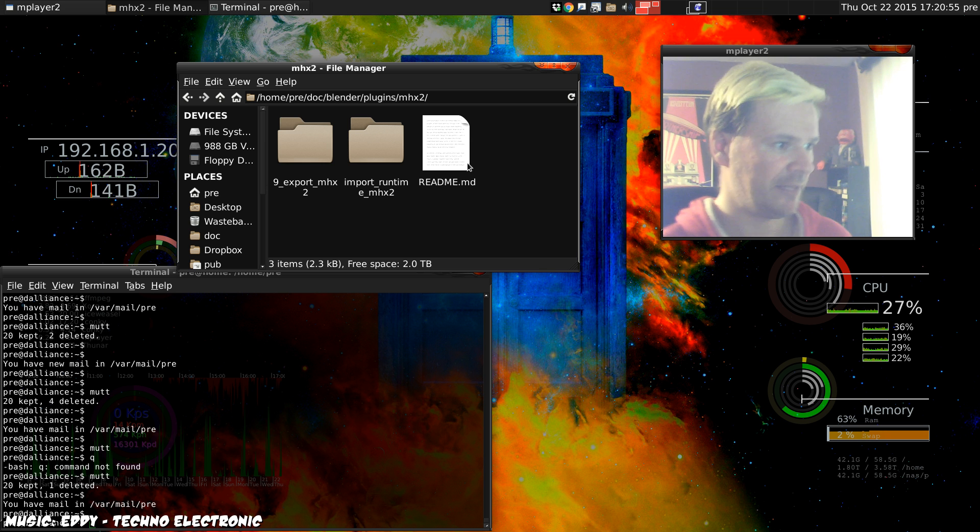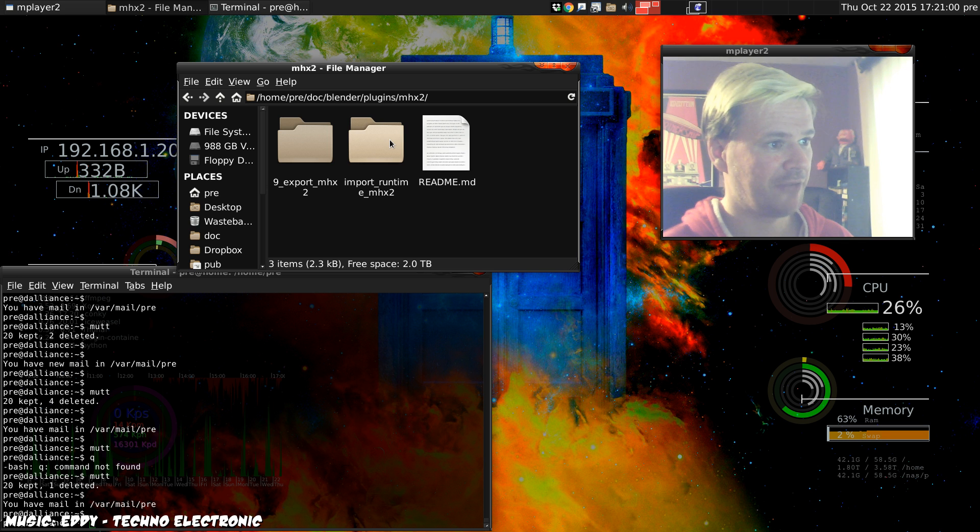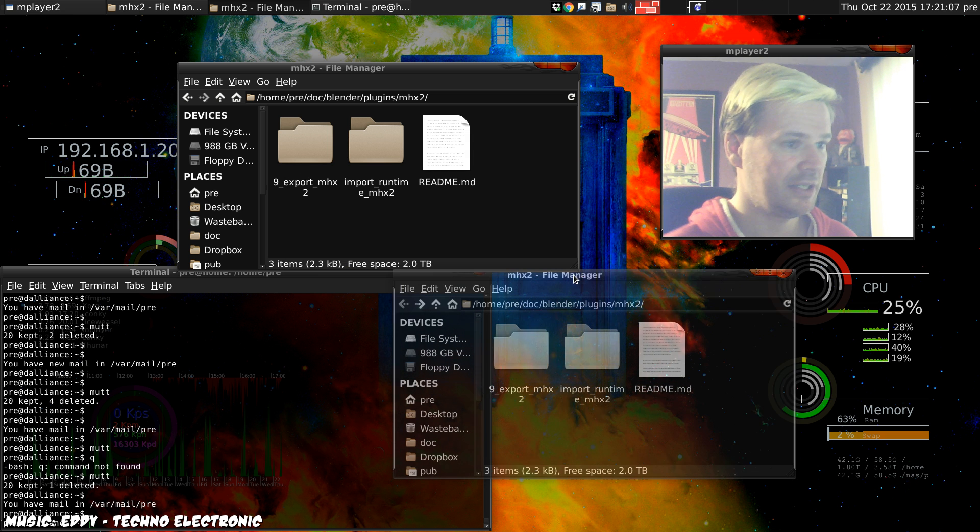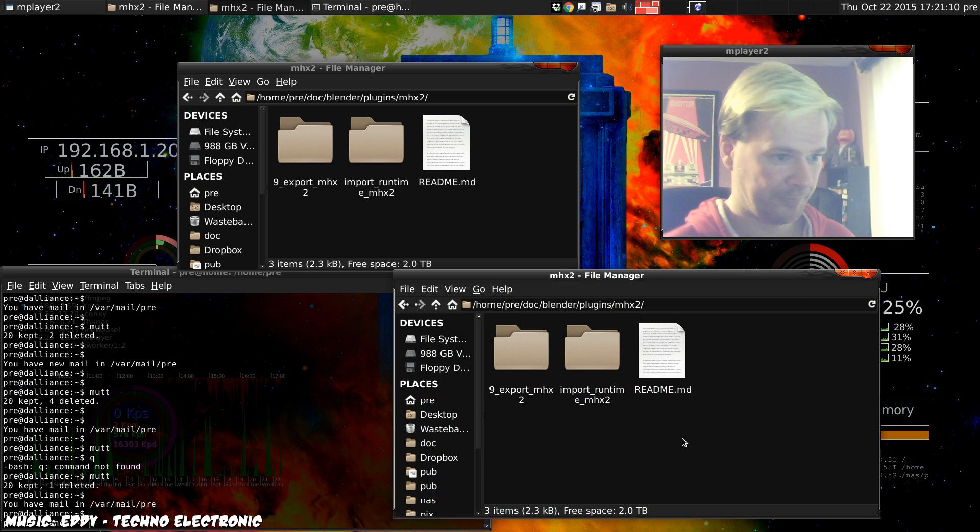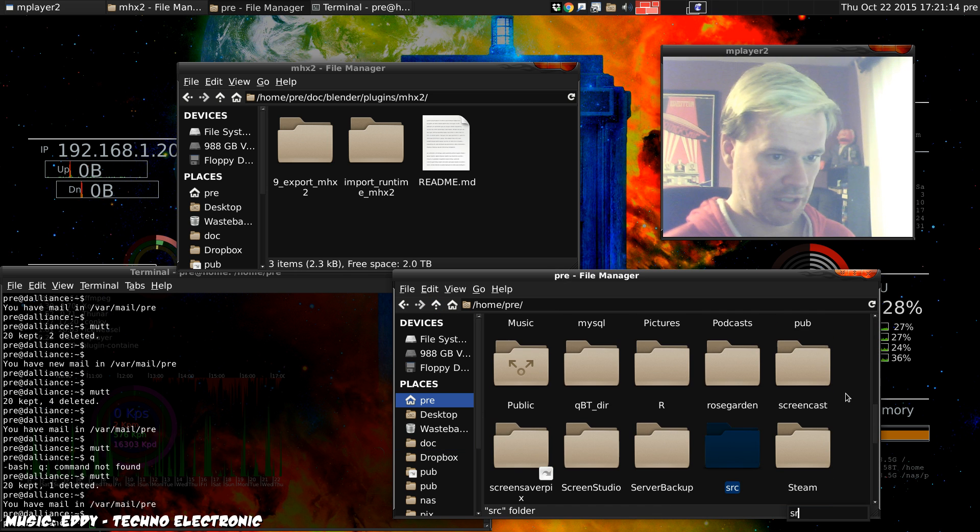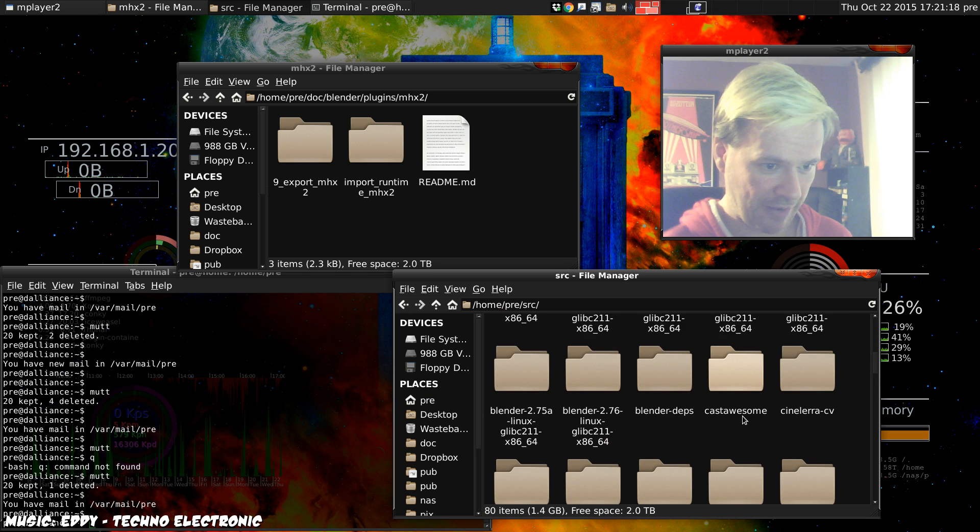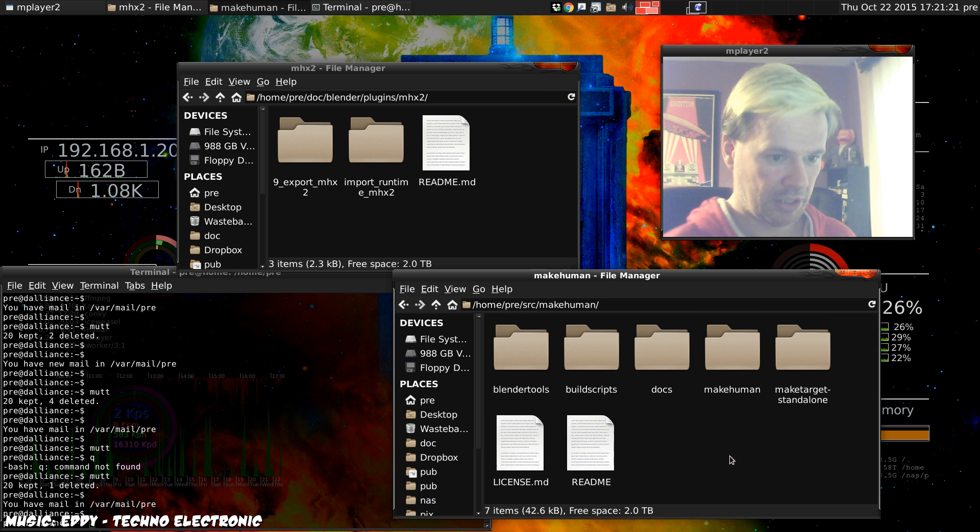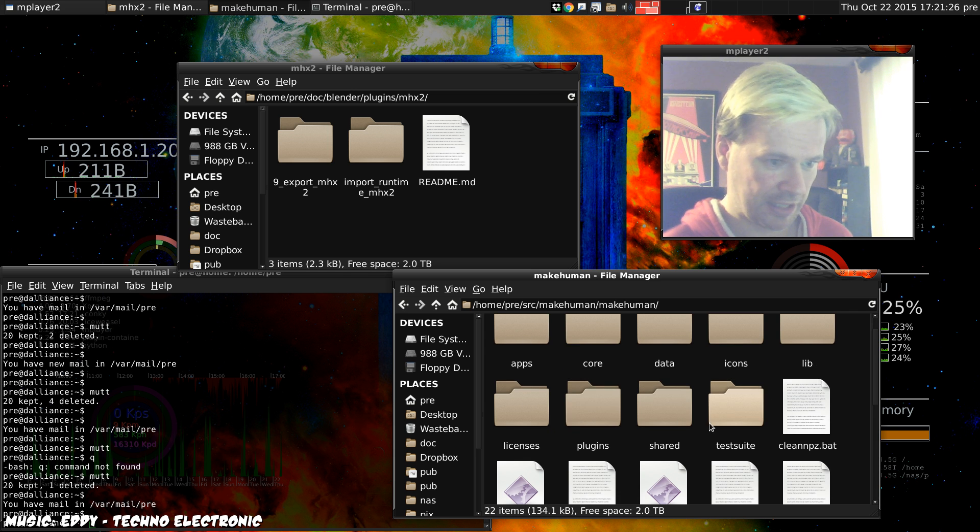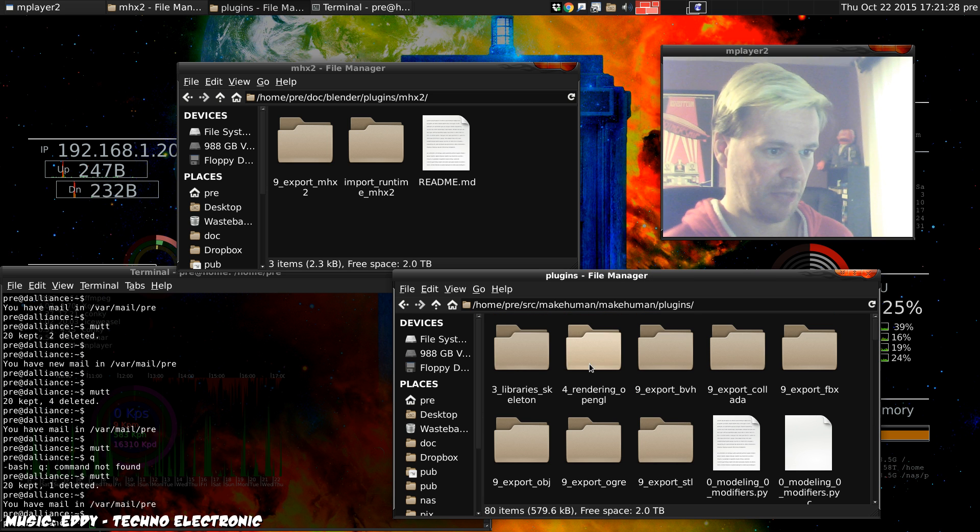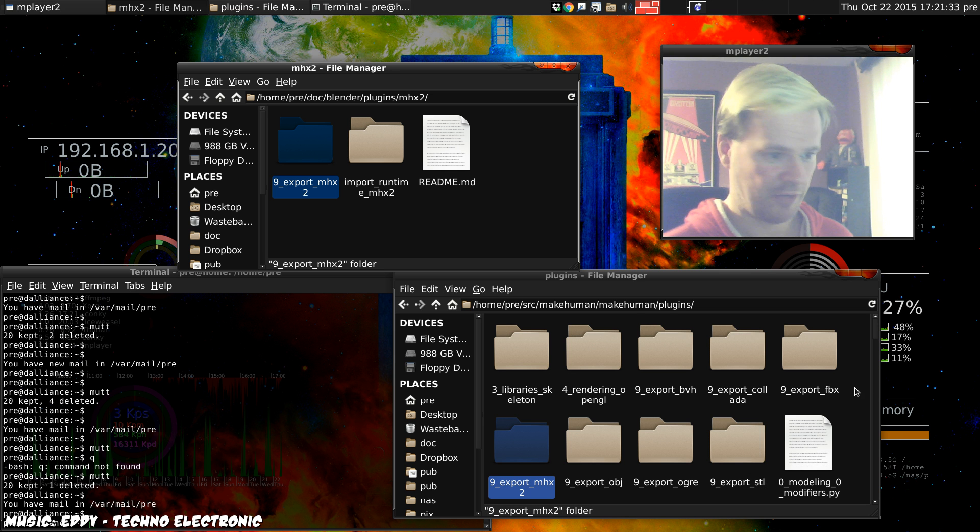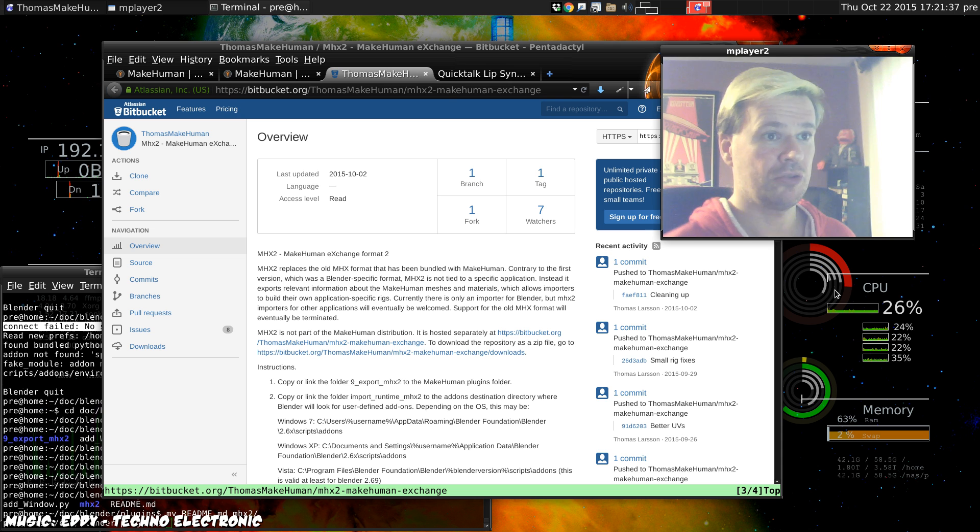The readme will explain that the two folders are the plugin for MakeHuman and the plugin for Blender. So the first thing we want to do is to copy that plugin into MakeHuman's plugins folder, which we can find here. When you find the MakeHuman plugins folder, you can just copy the export system over to there and that should be enough to install the MakeHuman plugin.